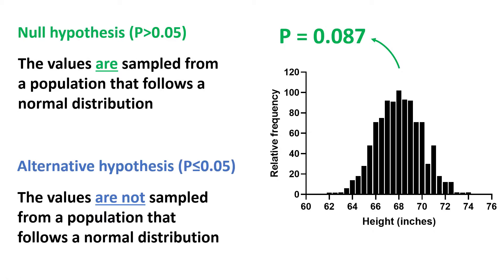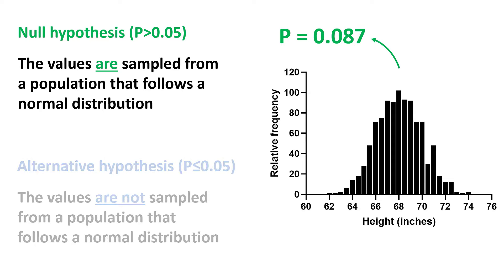So, which hypothesis do we accept and which do we reject? The answer is that we accept the null hypothesis and reject the alternative hypothesis. So the normality test suggests that the data are sampled from a population that follows a normal distribution.